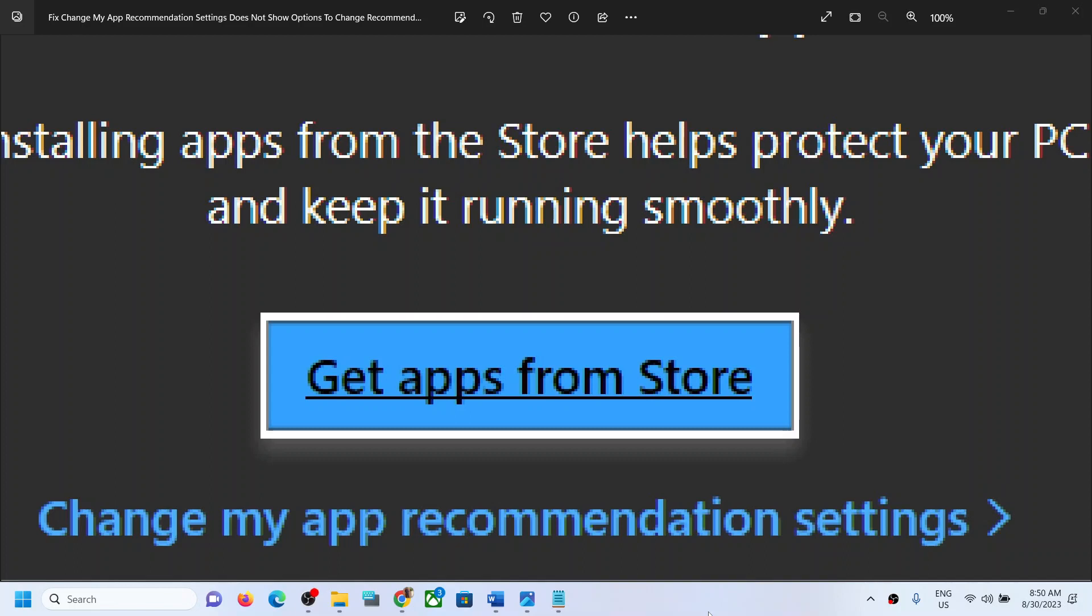Hello guys, welcome to my channel. So on your Windows computer, whenever you try to download any application, you see this pop-up which says 'change my app recommendation settings.' And when you go to settings, it does not give you any option to change the recommendation.